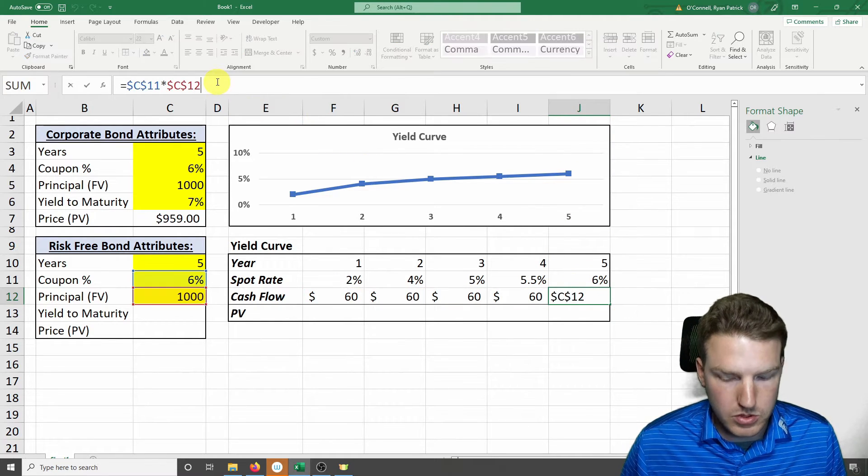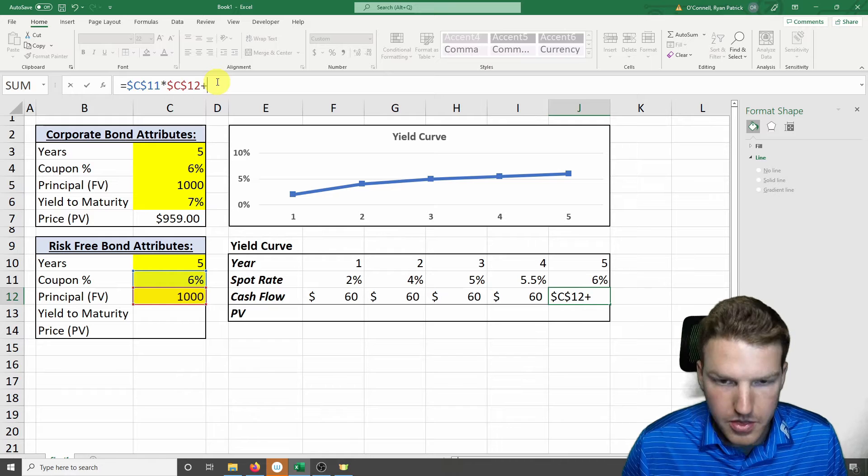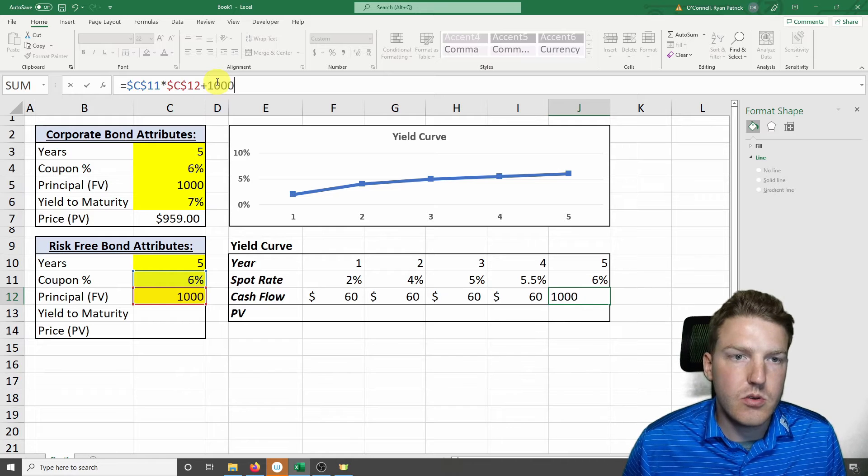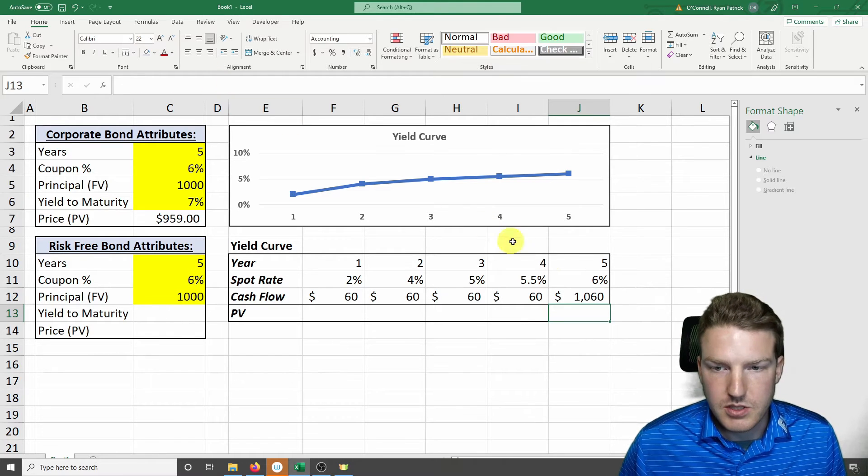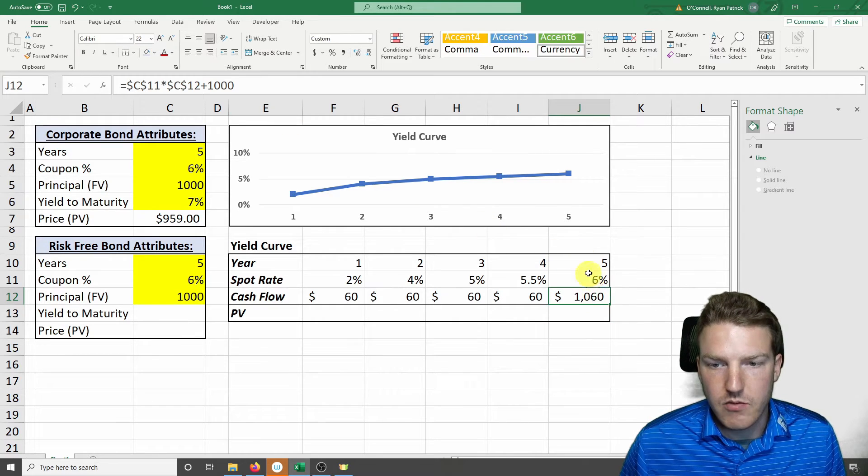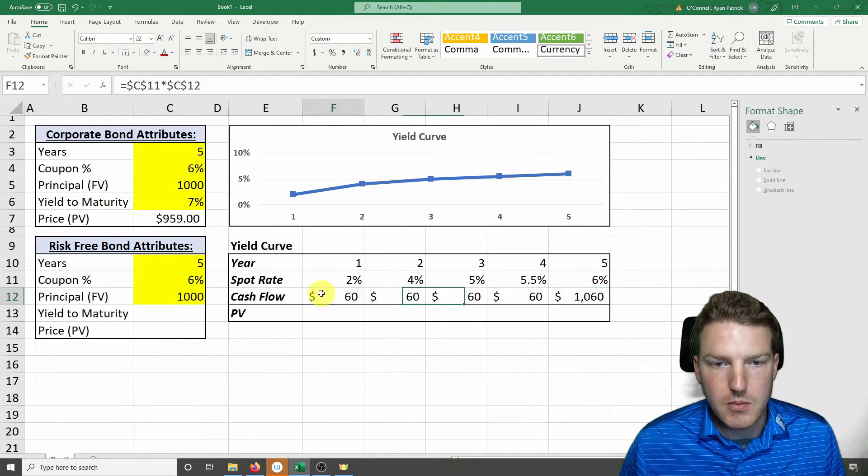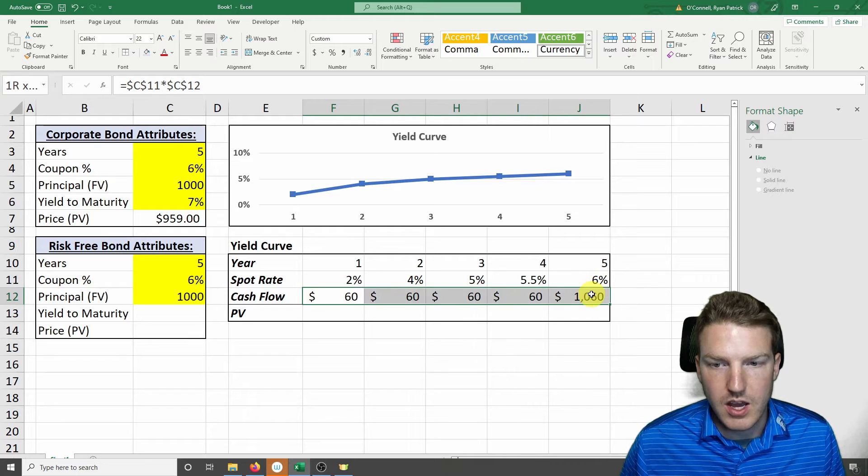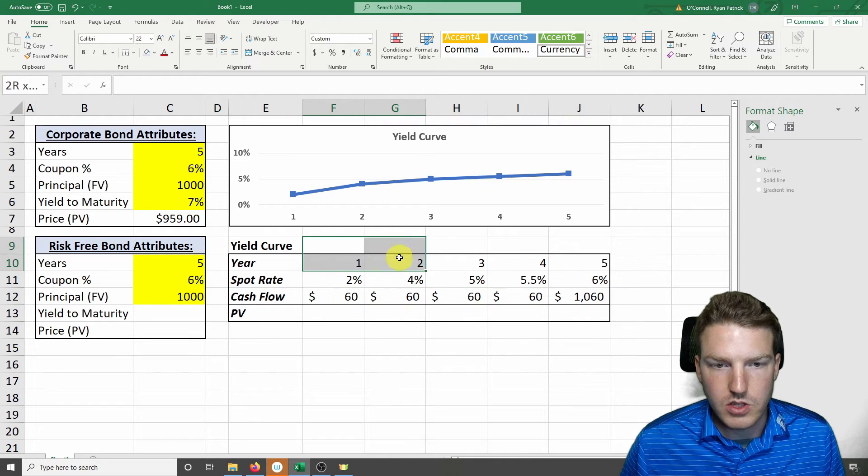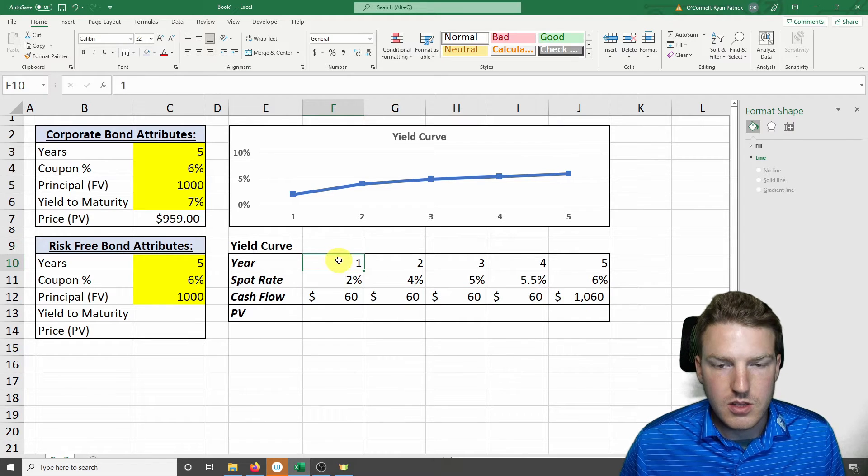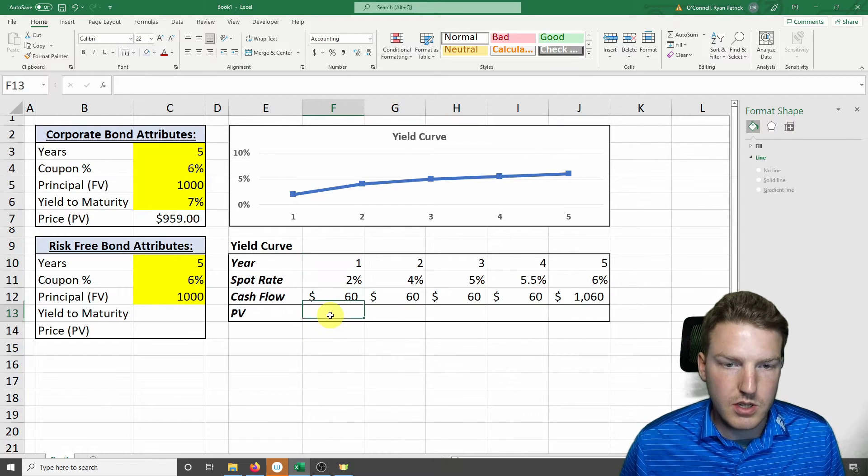And the last one, we have to multiply or add $1,000 to it because at the end of year 5, we're going to receive the notional plus that payment. So this is our cash flow schedule for each of these years.